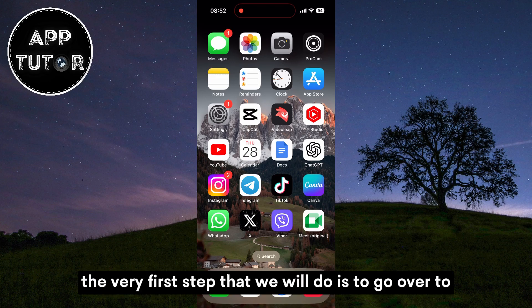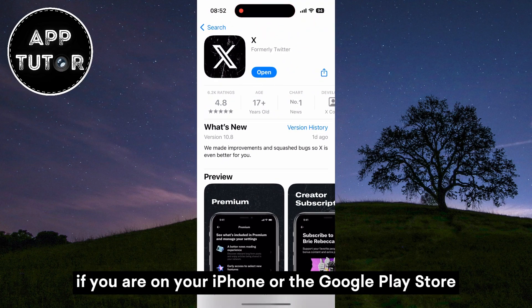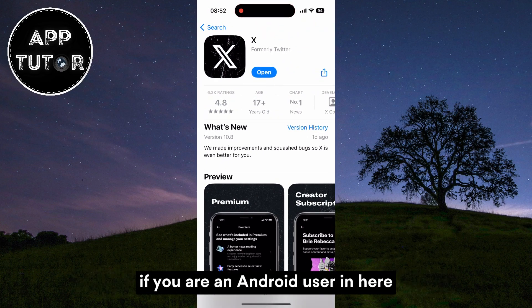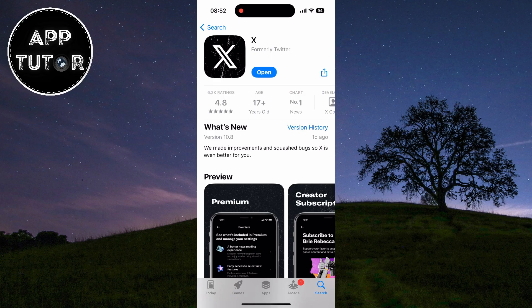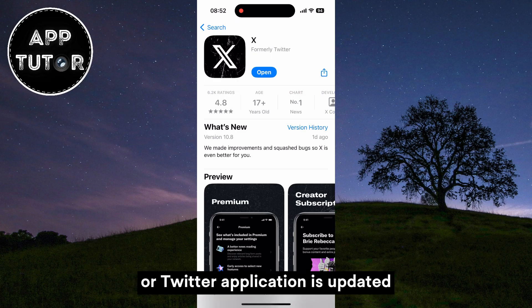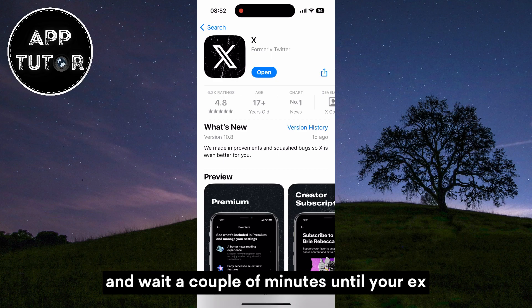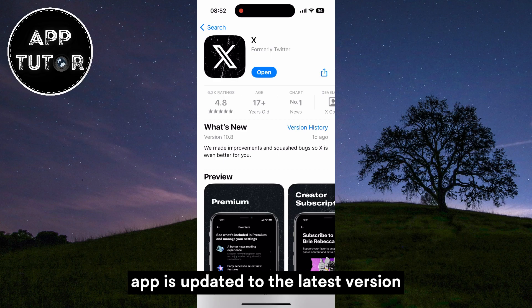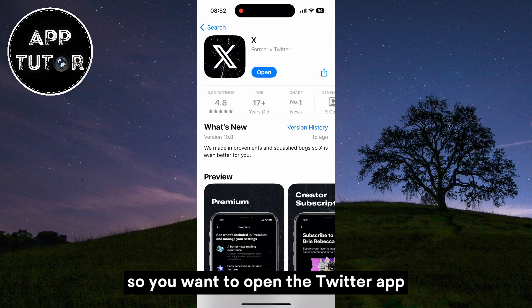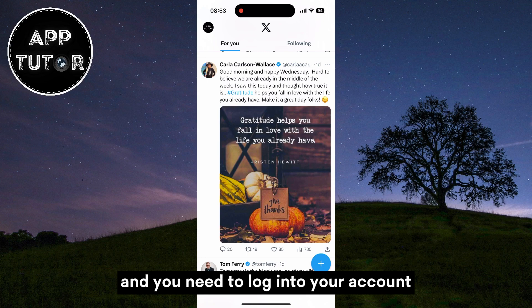The very first step is to go over to the App Store if you are on your iPhone, or the Google Play Store if you are an Android user. In here, you have to make sure that your X or Twitter application is updated. If it says update, just tap on that button and wait a couple of minutes until your X app is updated to the latest version. After that it's going to say open, so you want to open the Twitter app and log into your account.